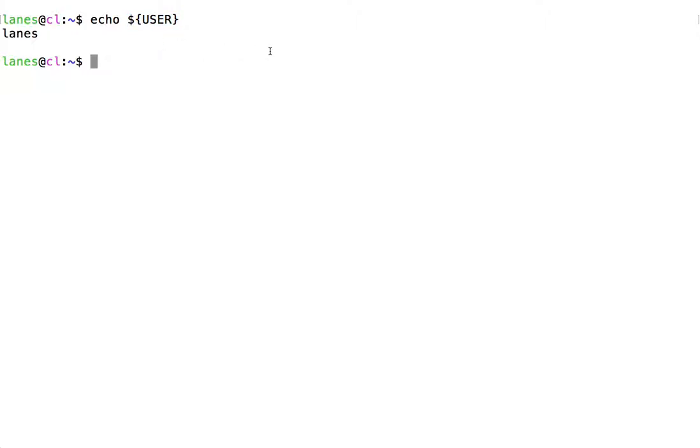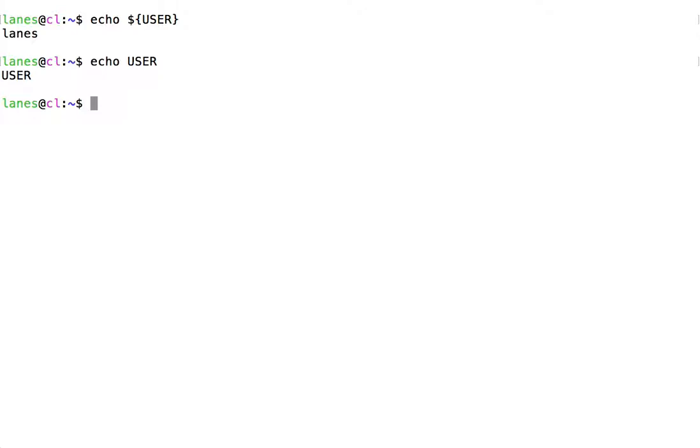Without the preceding dollar sign, Bash will treat USER as text rather than a variable name and will not perform parameter expansion. We see that echo USER without the dollar sign displays the text USER, rather than the value of the variable USER.